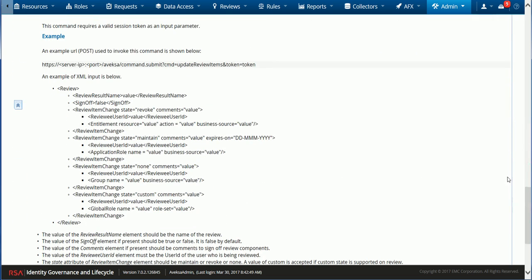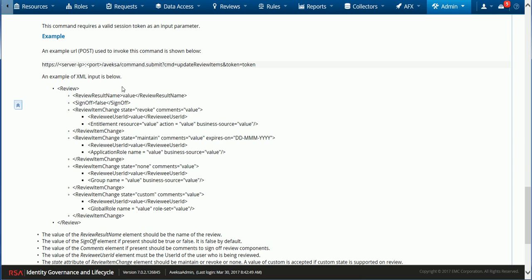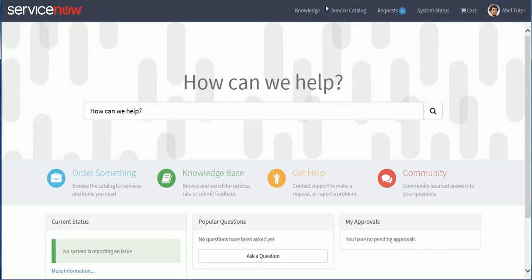If I take a look at the documentation here for this call I can see an example. It's possible to update as a reviewer some review items whether they are of the type entitlement, application role, group, or global role. And there are also a few other options to provide commands. For each of the review items I can decide to revoke, maintain, or reset the status back to none. I can also support custom.